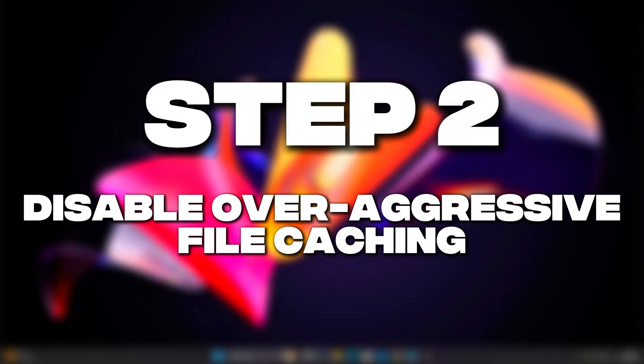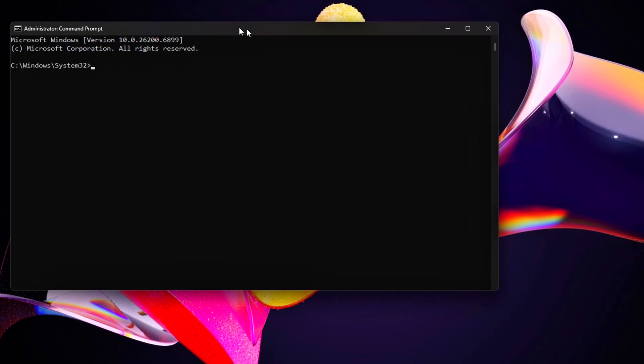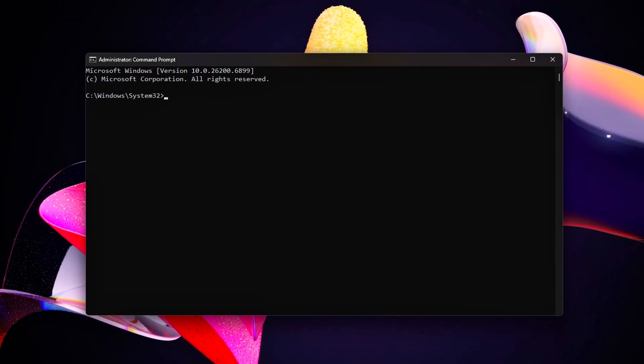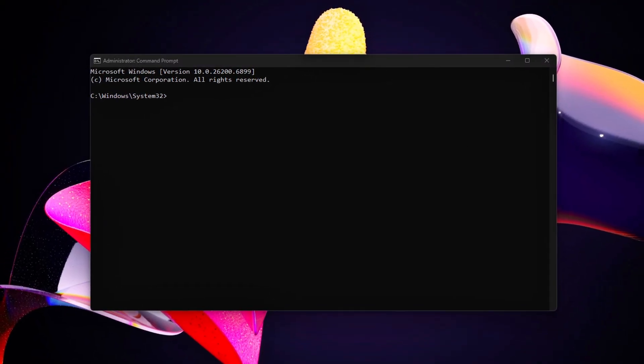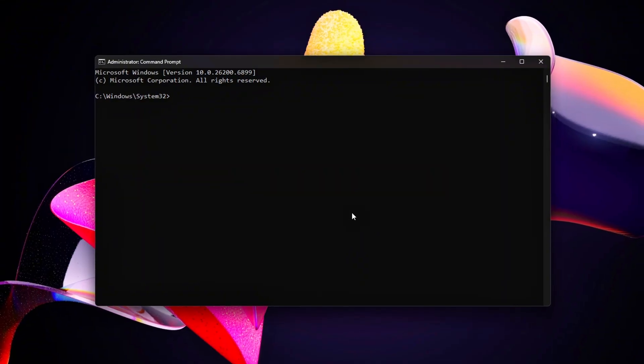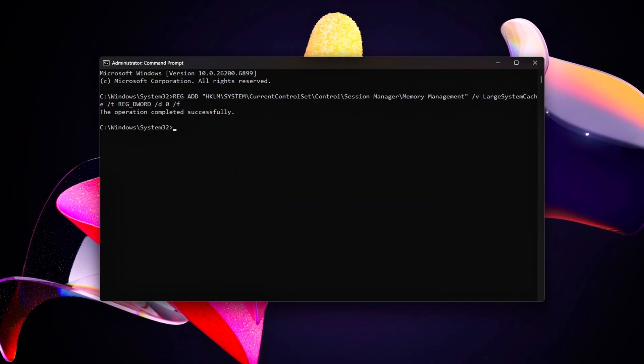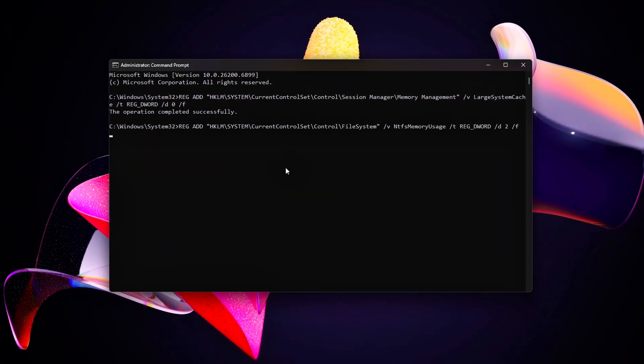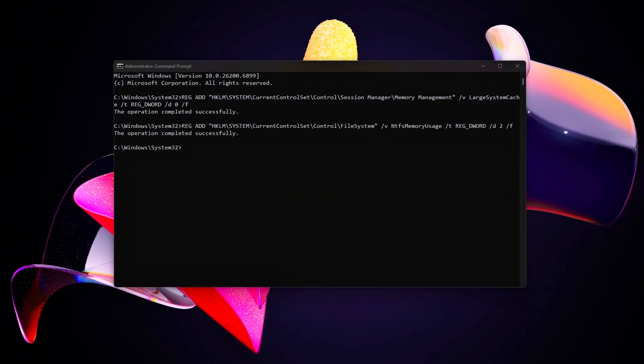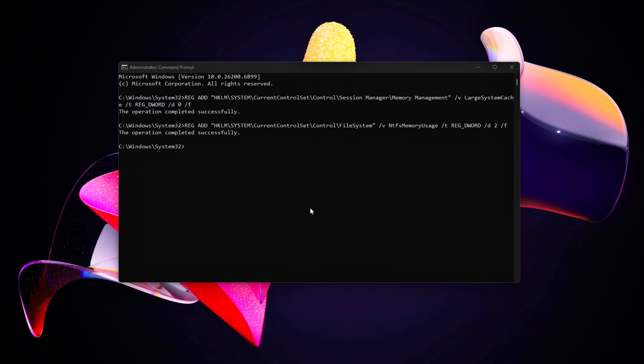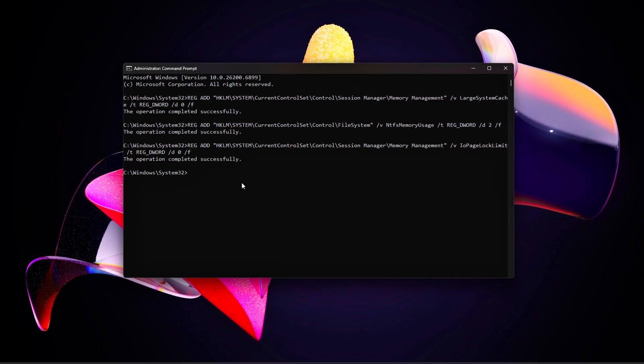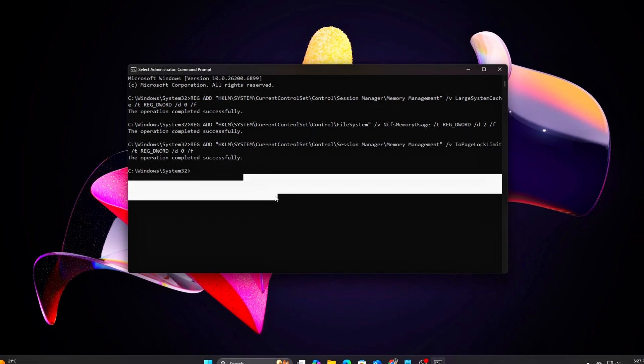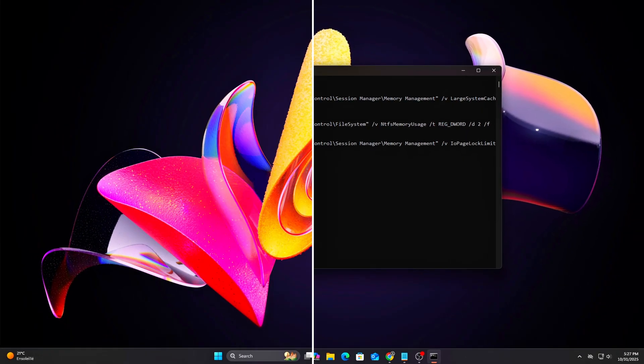Step 2: Disable over-aggressive file caching. By default, Windows keeps file cache even after programs close. Good for servers, bad for real-time performance. We'll tweak that with Memory Management Registry Edits.